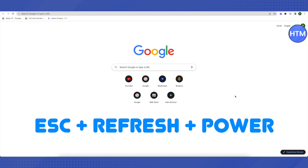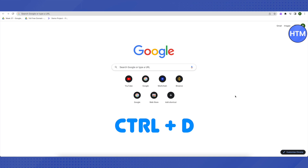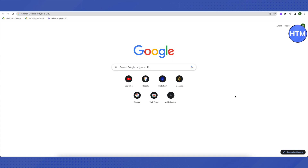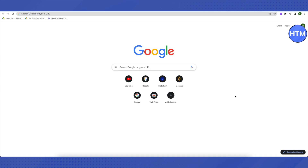For the software method, you need to press three keys together: Escape, Refresh, and the Power button. This will lead you to a new screen prompting you to insert a USB drive or SD card. On that screen, press Ctrl+D, then press Enter, and developer mode will be enabled.